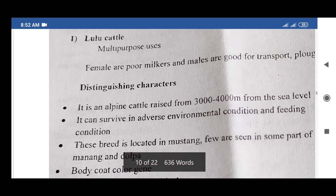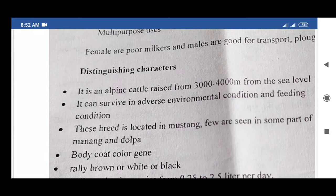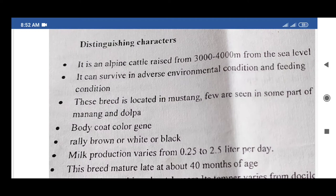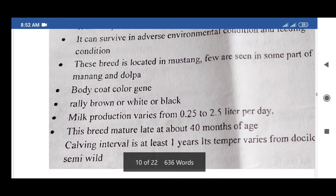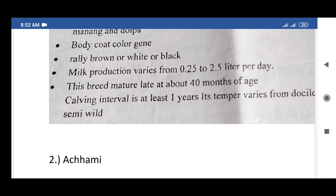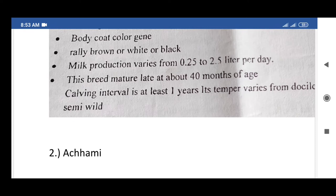Lulu cattle are multi-purpose. Females are poor milkers; males are good for transport and plowing. They are alpine cattle raised at 3,000 to 4,000 meters above sea level and can survive in adverse environmental and feeding conditions. This breed is located in Mustang; a few are seen in Manang and Dolpa. Body coat color is generally brown, white, or black. Milk production varies from 0.25 to 2.5 liters per day. This breed matures late at about 40 months of age; calving interval is at least one year. Temperament varies from docile to semi-wild.